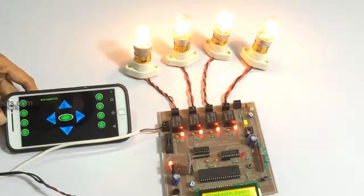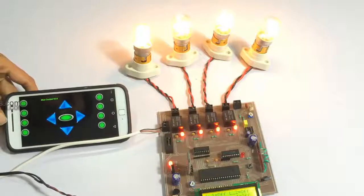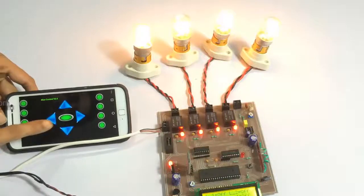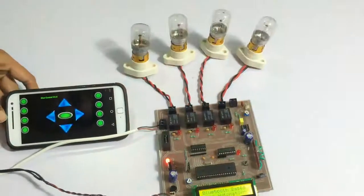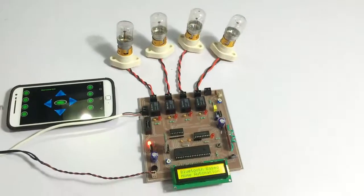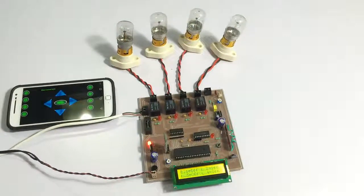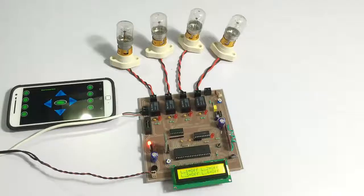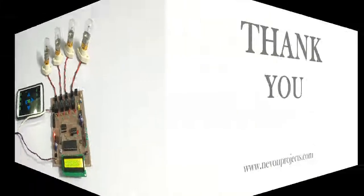So as you can see, this is how the user can easily operate home appliances and thus automate his home using this system here. Thank you.